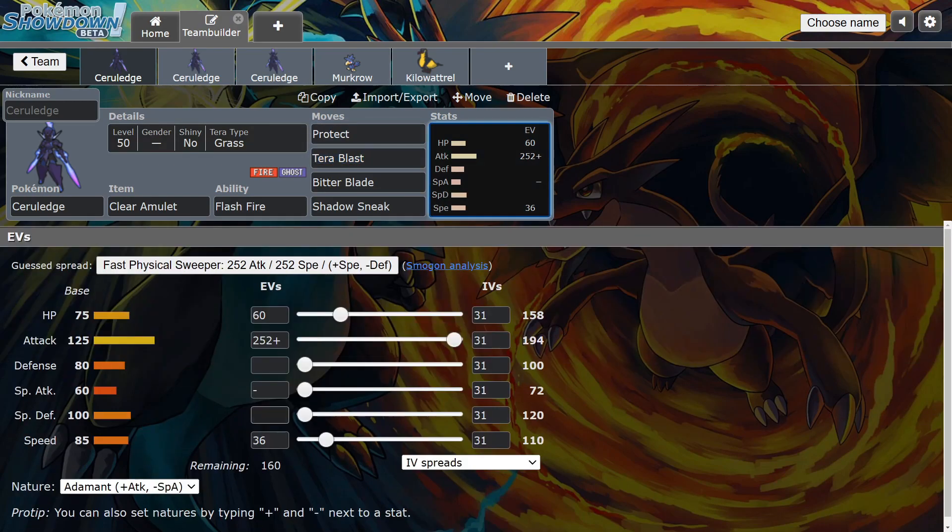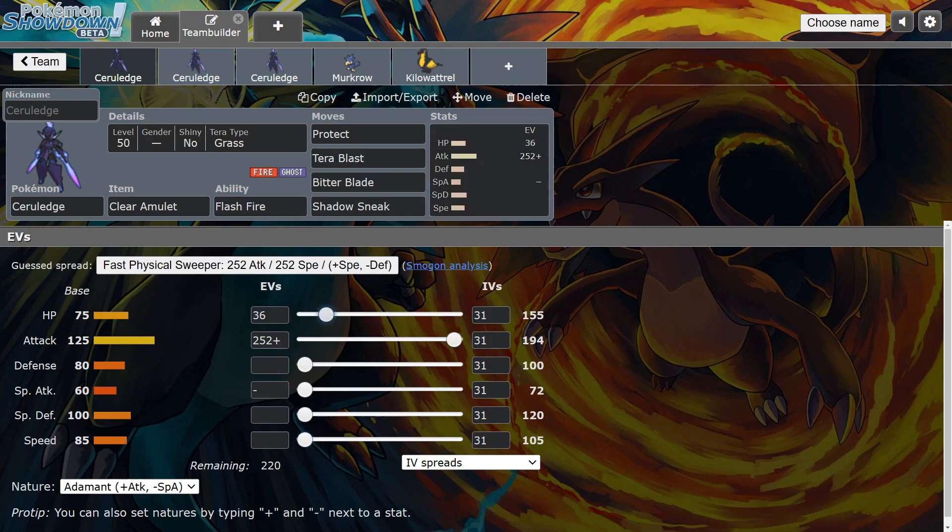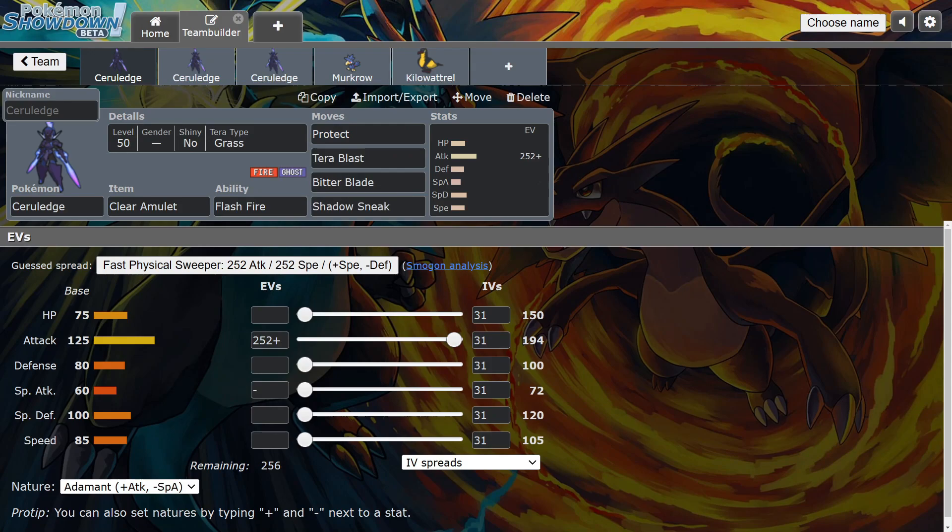I think you should go Adamant Attack too, and then spec in the rest how you see fit depending on your team. But yeah, that's pretty much it for this video. So if you liked it, don't forget to like and subscribe, and I'll see you in the next one. Okay, peace.